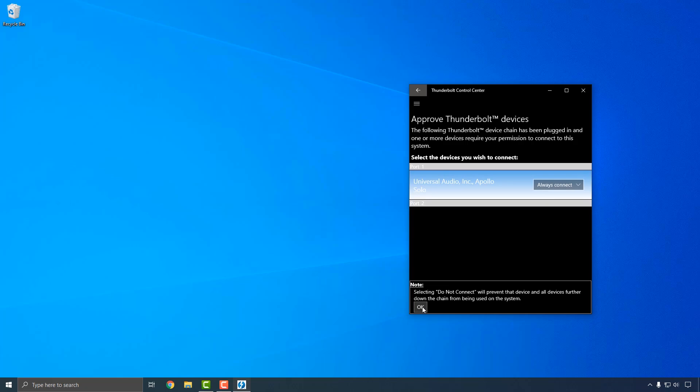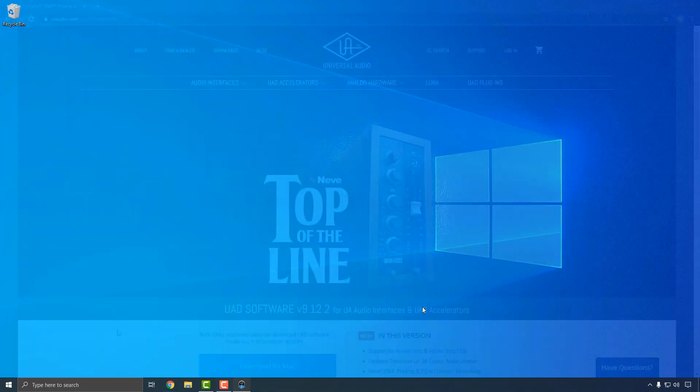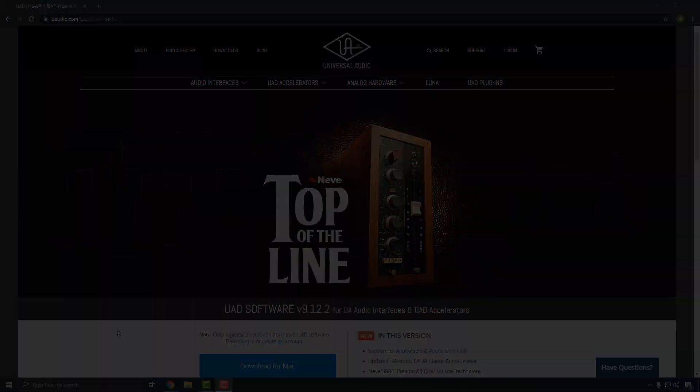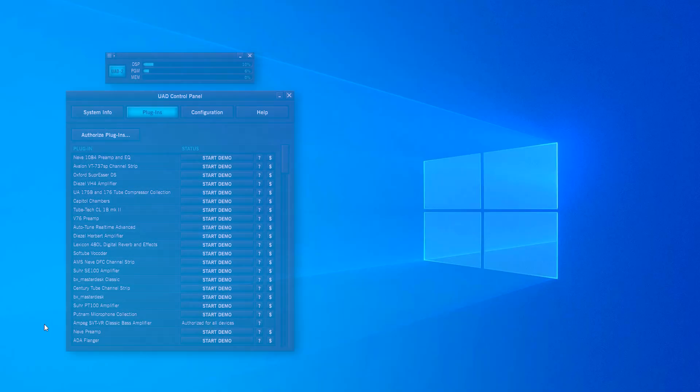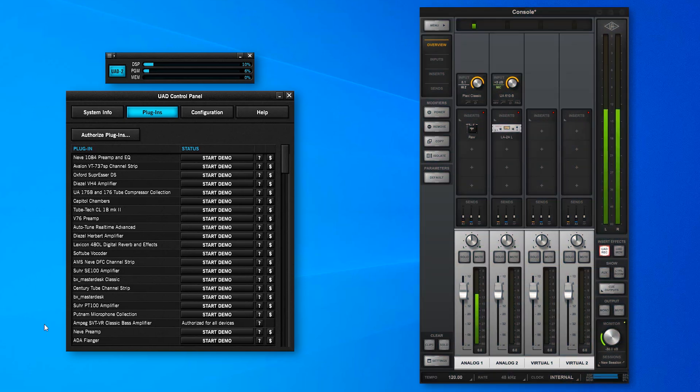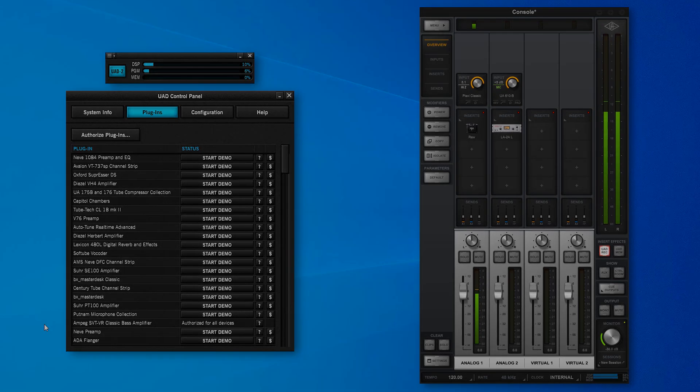Now you're ready to download and install the UAD software. The UAD software download contains all drivers and plug-in files that you'll need to use your Apollo Solo and UAD plug-ins, as well as two applications. The UAD Meter and Control Panel, which is used to manage UAD plug-in authorizations and system settings, and Console, which is used to access Apollo Solo's real-time UAD processing and monitoring features.